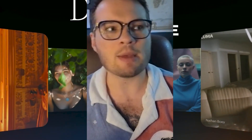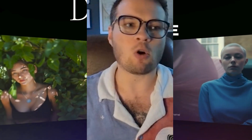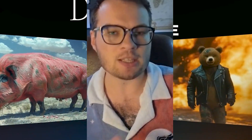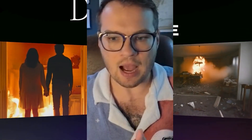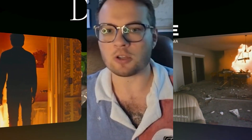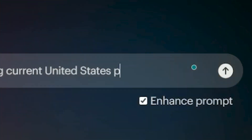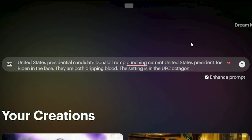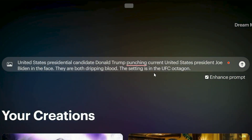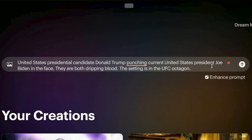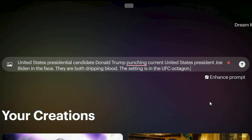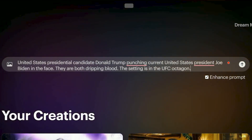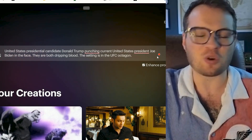I also want to test the limits of what they're allowed to do as far as real people and influential people, as well as violence, because these are controversial things within AI. I want to see if they have any safeguards in place. So let's type something really extreme: United States presidential candidate Donald Trump punching current United States president Joe Biden in the face. They are both dripping blood. The setting is in the UFC octagon. Let's see what's actually possible with this tool and if this crosses any lines or not.